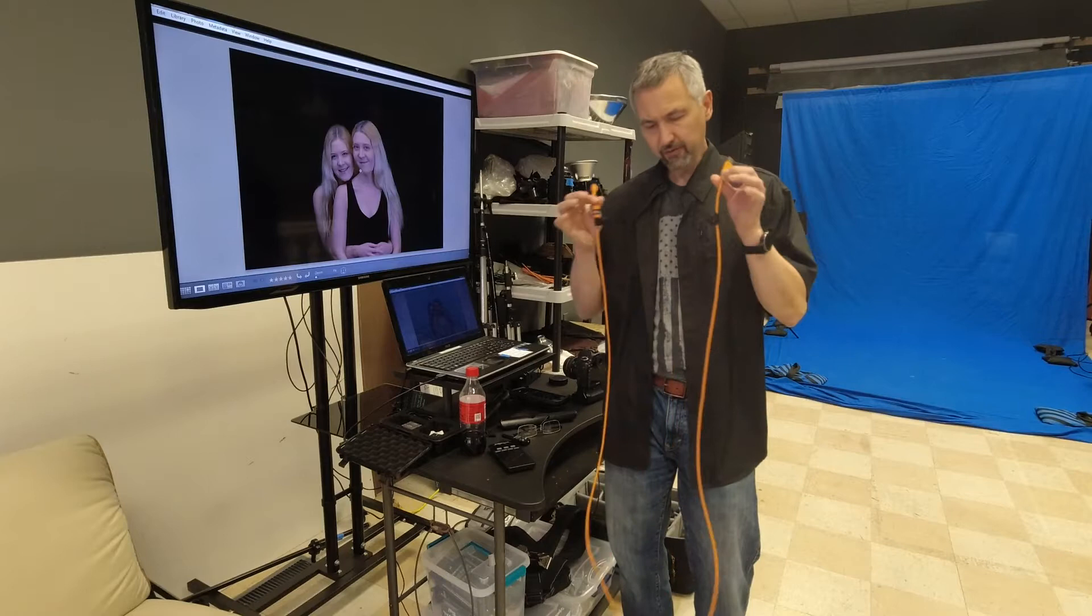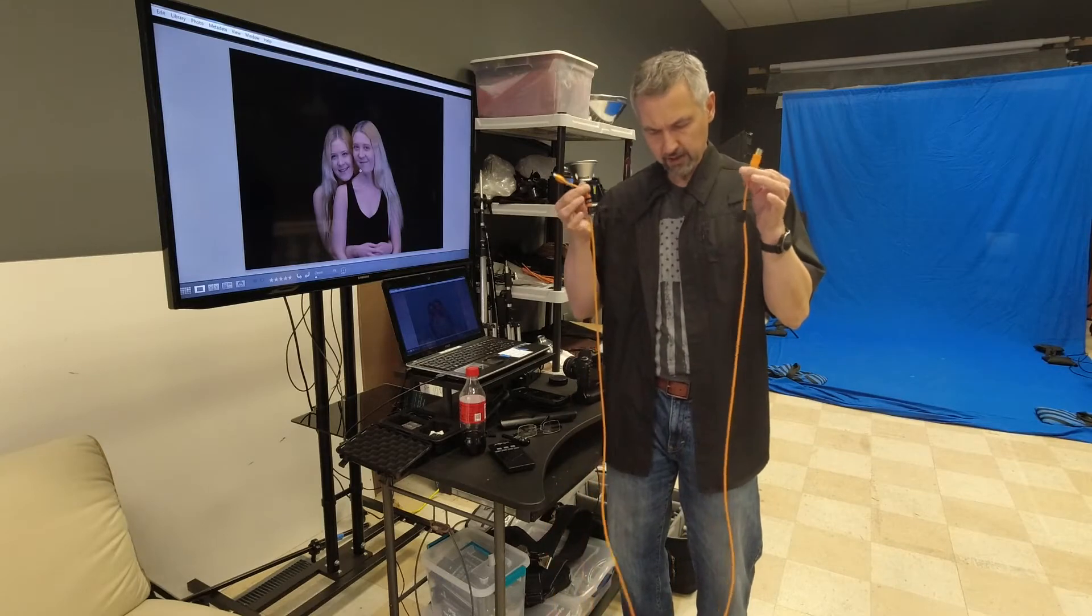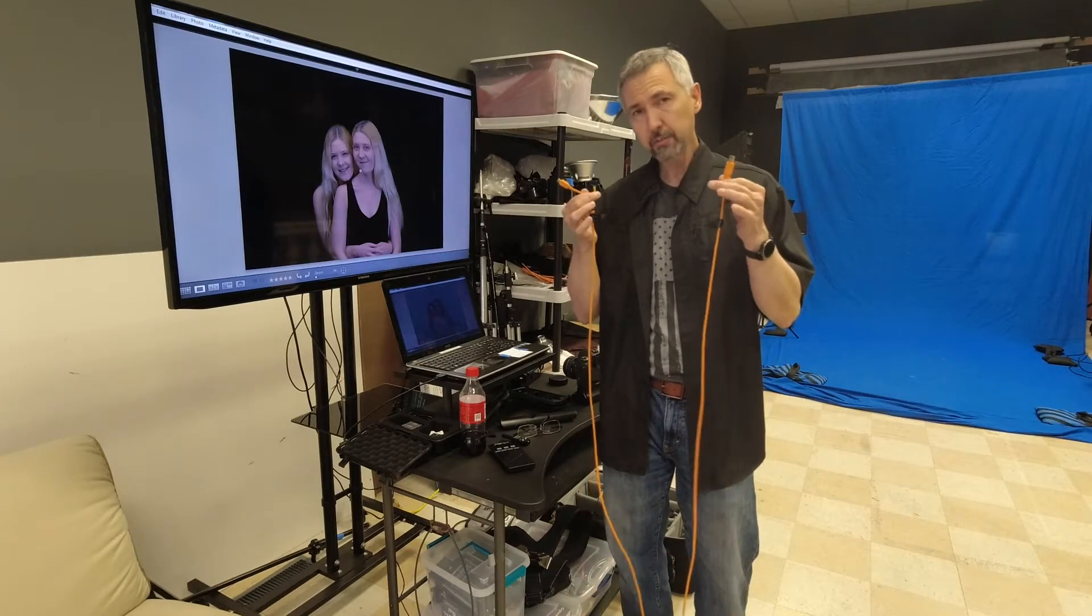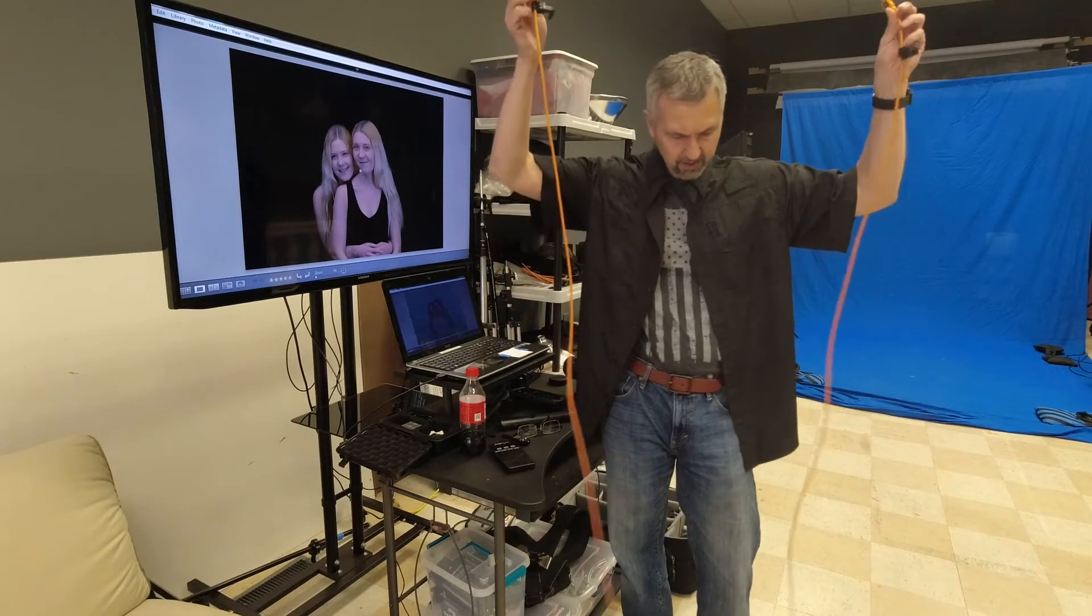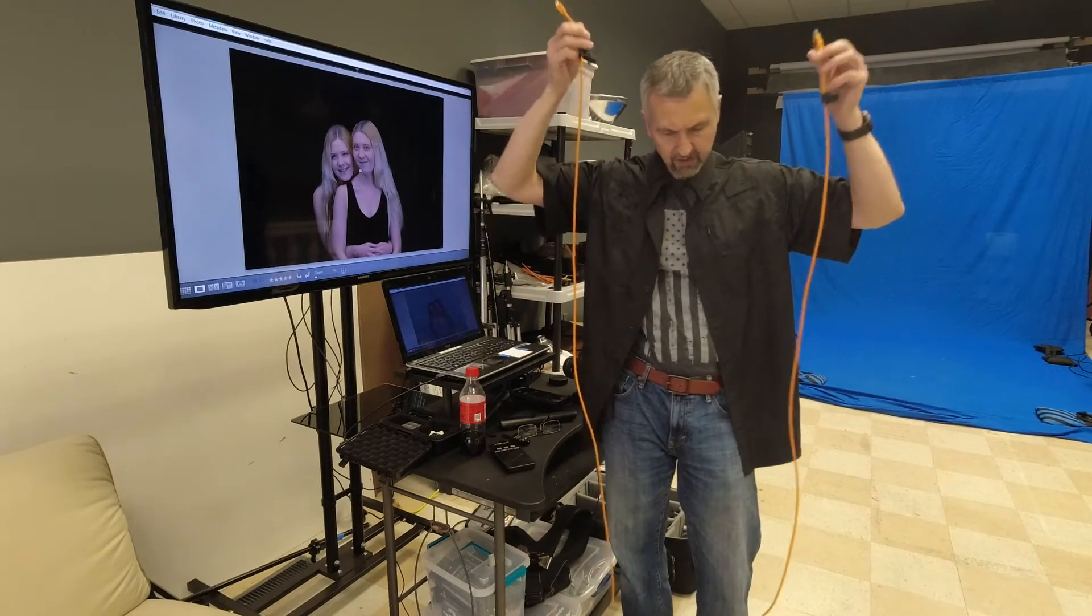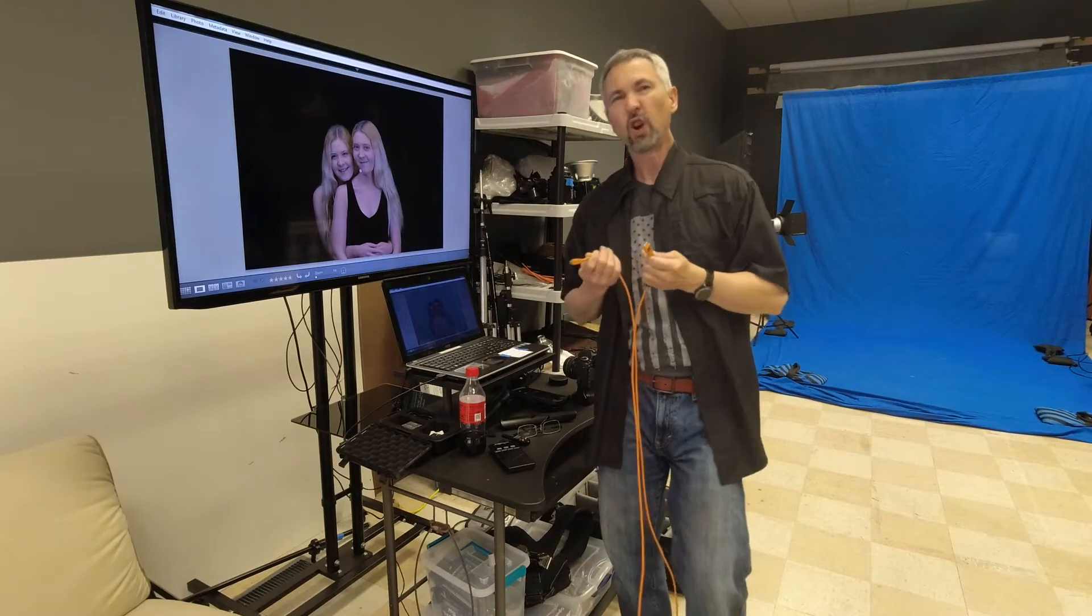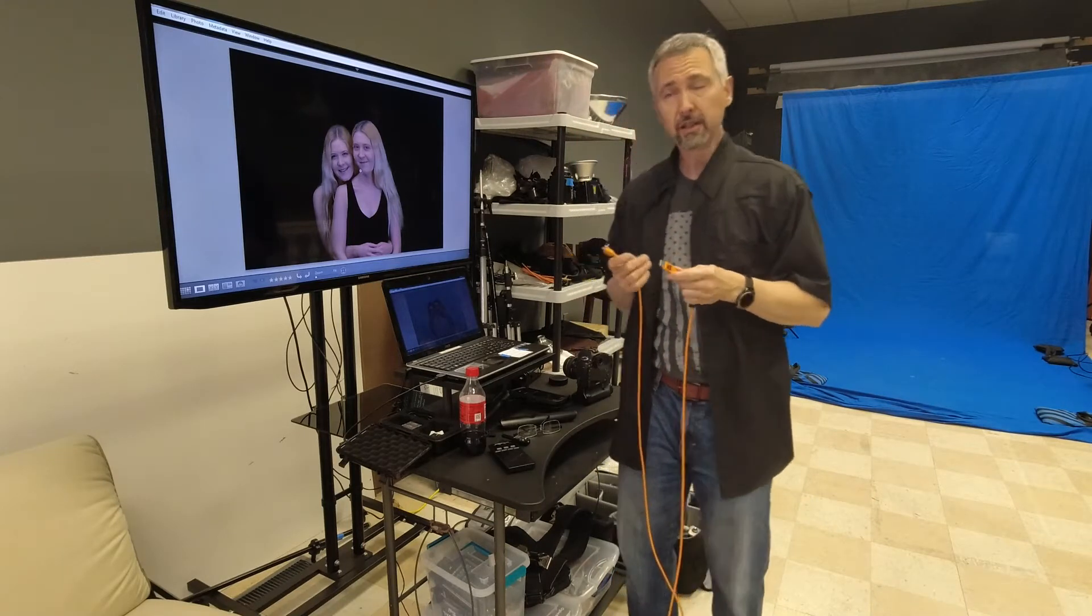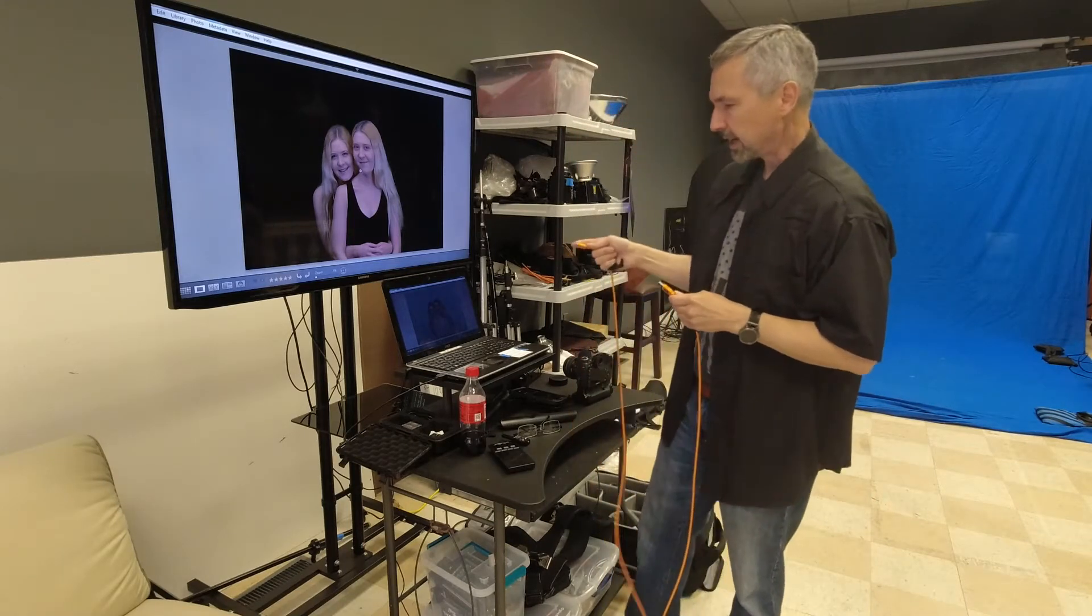But if you can find a long USB cable, I think this is 15 feet, try it first and see what you get.